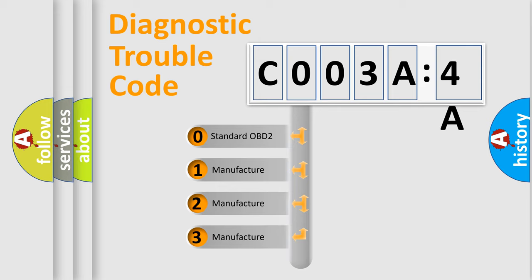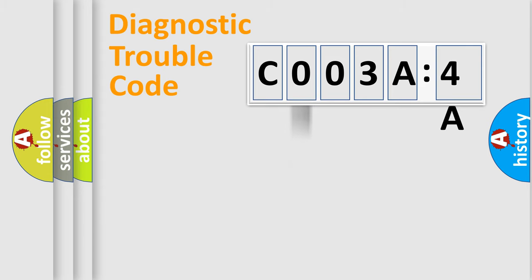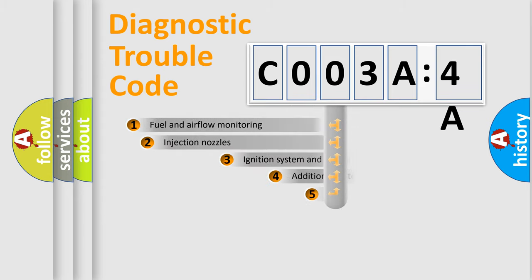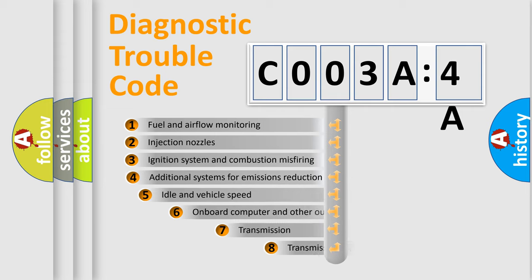If the second character is expressed as zero, it is a standardized error. In the case of numbers 1, 2, 3, it is a manufacturer-specific expression of the car-specific error.